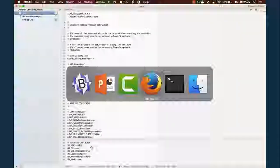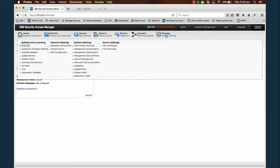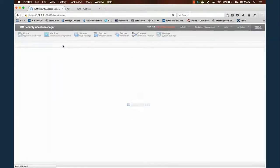Going over to our LMI — first things first, manage system settings, network settings, database configuration.